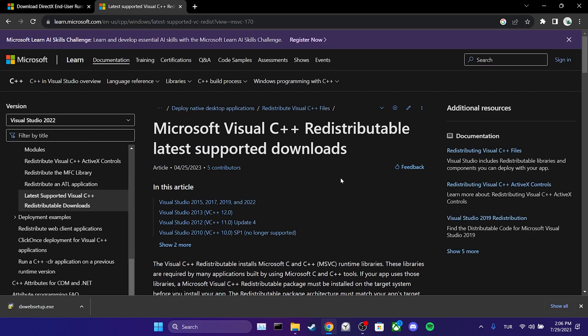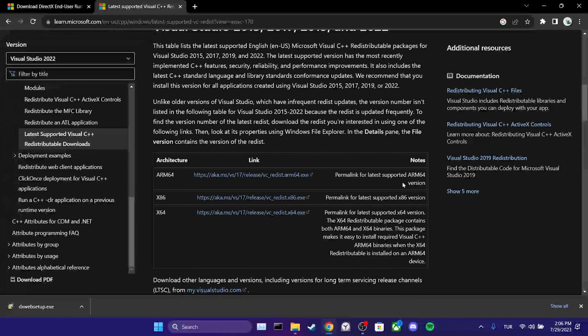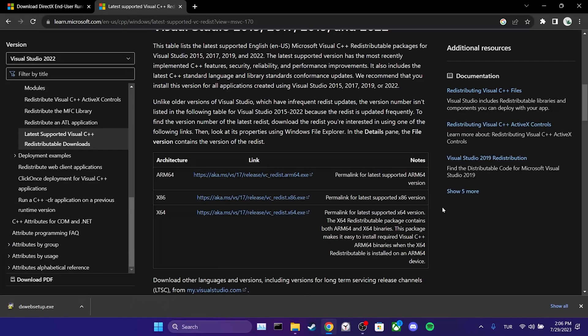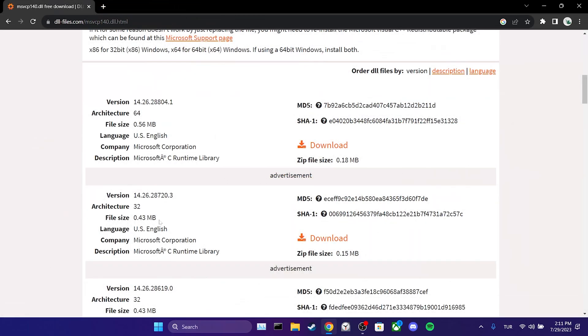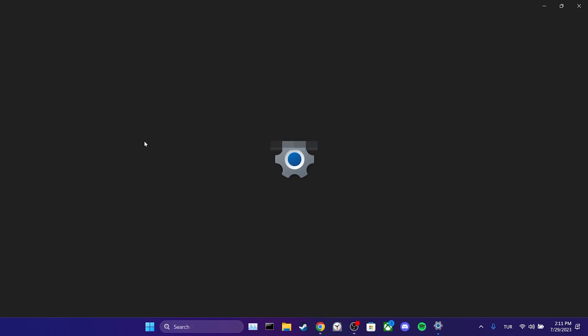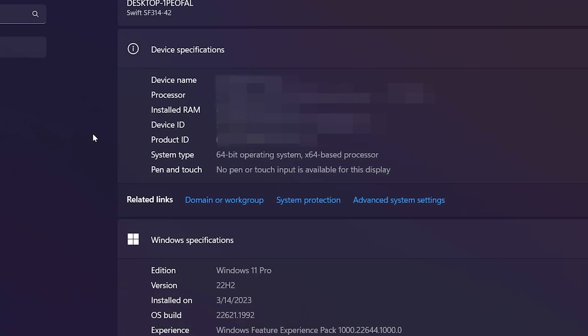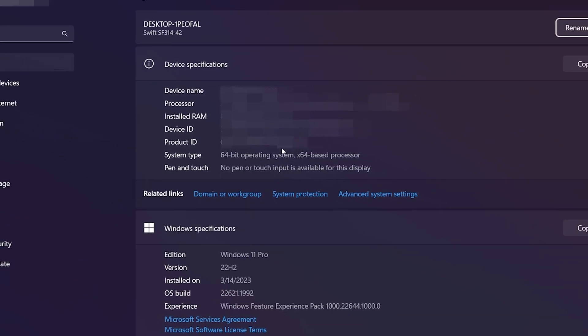After opening the Microsoft website, we scroll down. There is one important thing we need to pay attention. We need to know our system type. If you don't already know this, click on the Windows icon and then click on System. From there, you can find out your system type, whether it's 64-bit or 32-bit.